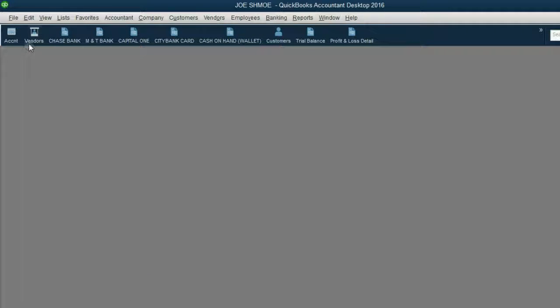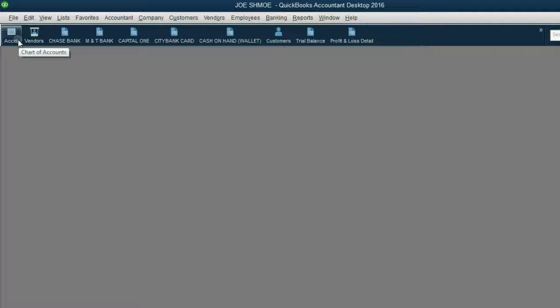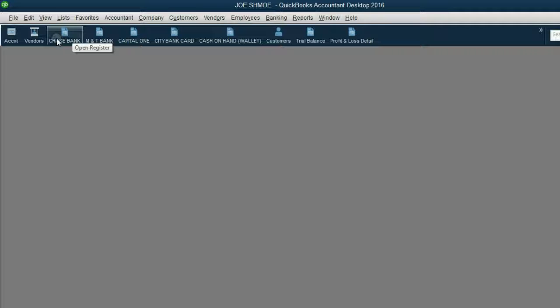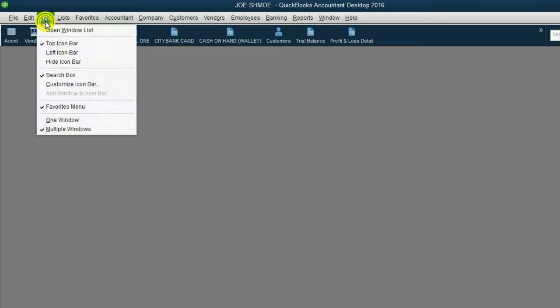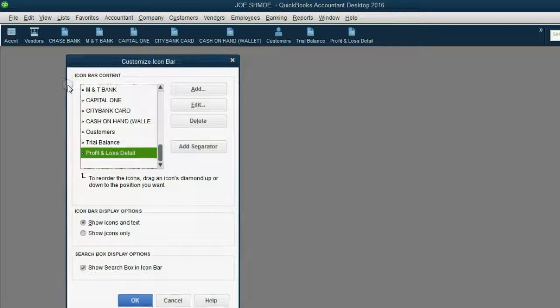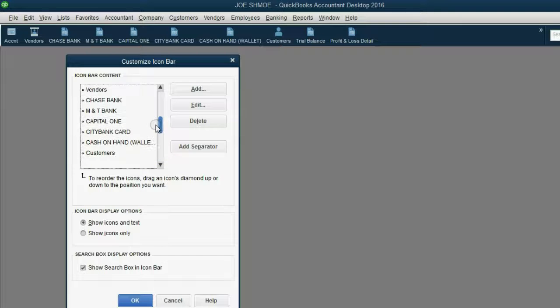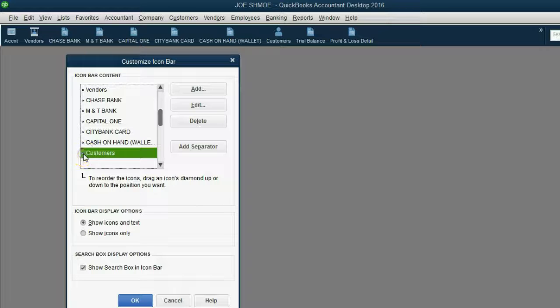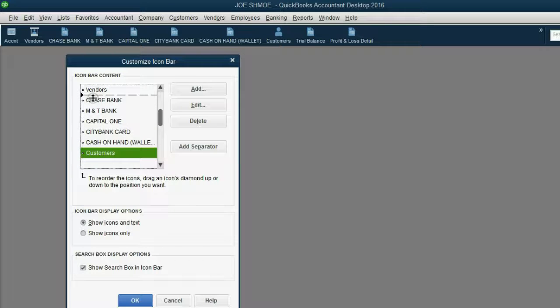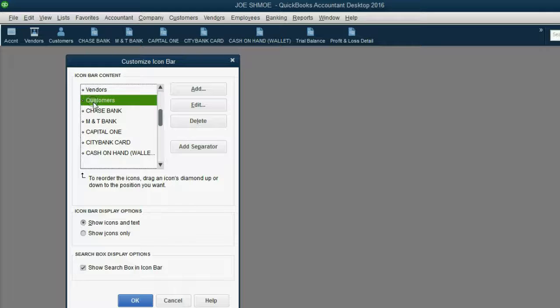Now vendors is next to the chart of accounts. Now we'll move the customer window next to the vendor window. Click View, Customize Icon Bar and then scroll up a tiny bit. Then click on Customers, drag it all the way up between vendors and Chase Bank and lift up your finger. Now when you click OK, you have your three permanent windows with the permanent information that you used to set up the file and you could always go back to.